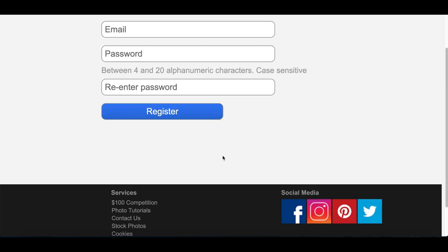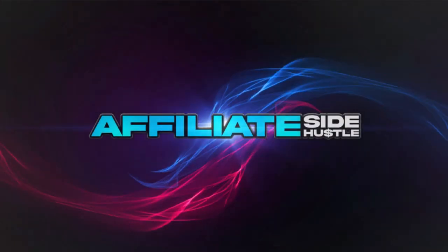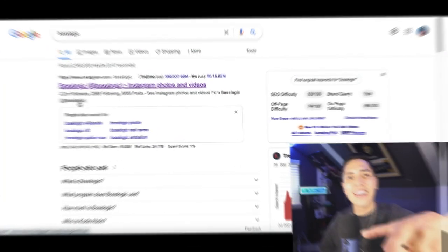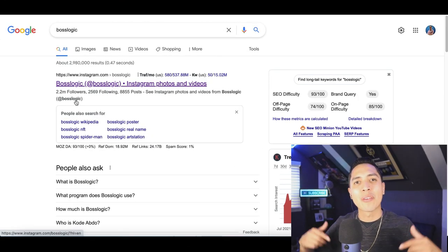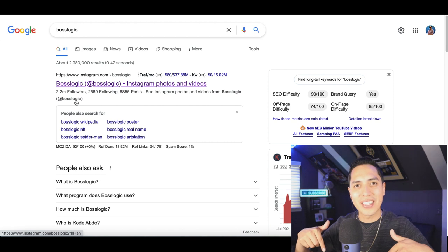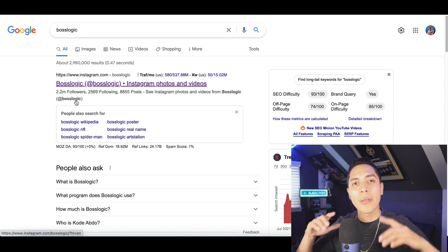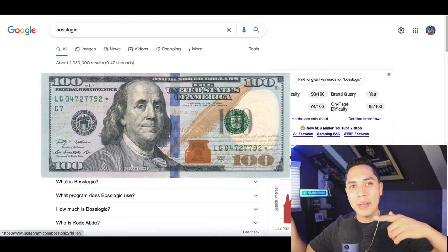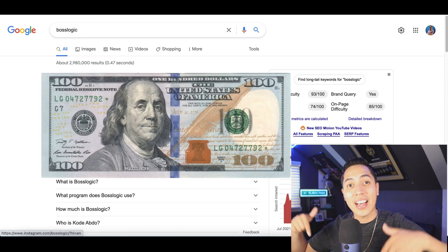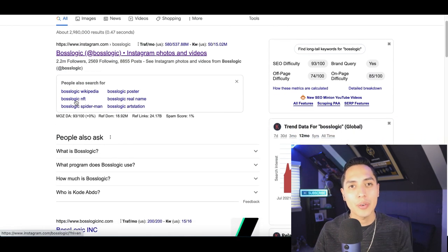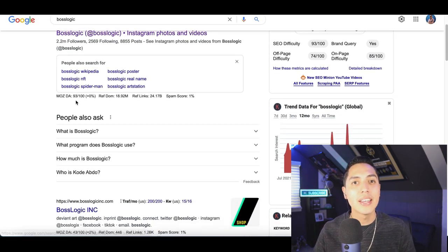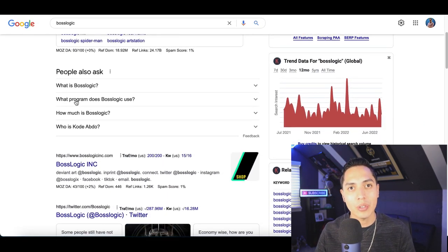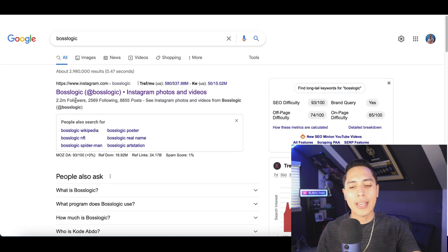What's up guys, it's Nando, and welcome to the Affiliate Side Hustle — the channel that teaches you how to make money online. Today I'm going to show you how you can make money downloading images you can find on Google.